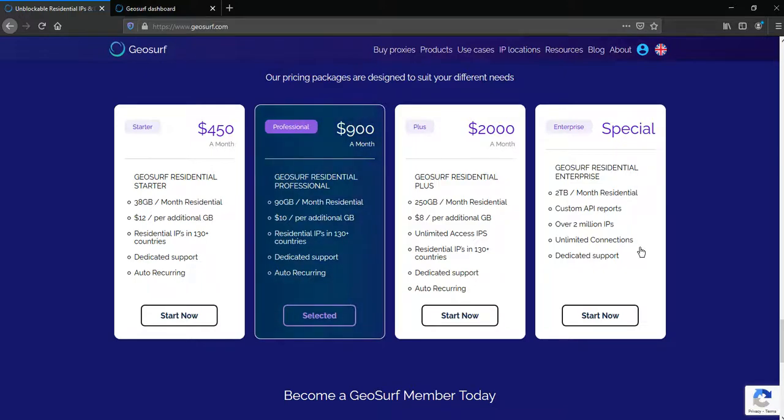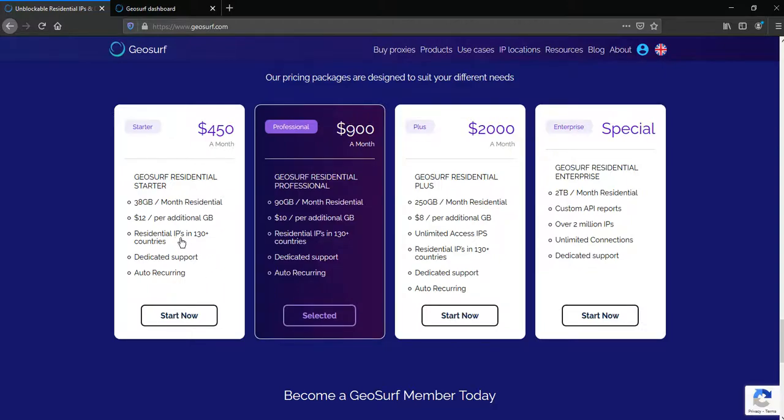Especially for GoLogin users, GeoSurf provides a promo code which gives $50 for the starter package. Try now via the partner link in the description to this video.